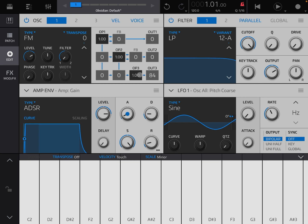All three can be carriers or generators of sounds, but only operator number one and two can be modulators. Operator one can modulate operator two and three, operator two can modulate operator three, but operator three cannot modulate anything. Then you have three outputs: output one, two, and three.